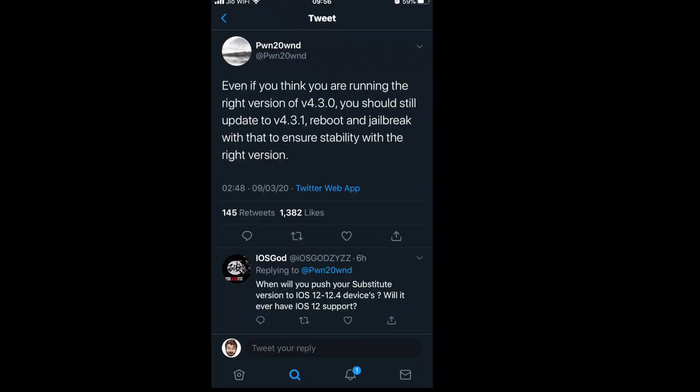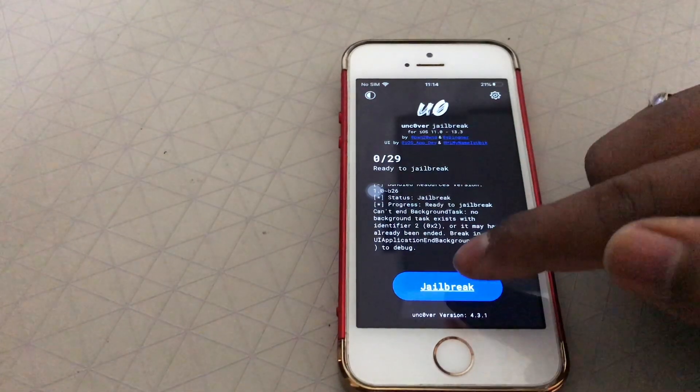Recently Pwn20wnd on Twitter said that if you think you're running the right version of version 4.3.0, you should still update to version 4.3.1, reboot, and jailbreak with that to ensure stability with the right version.